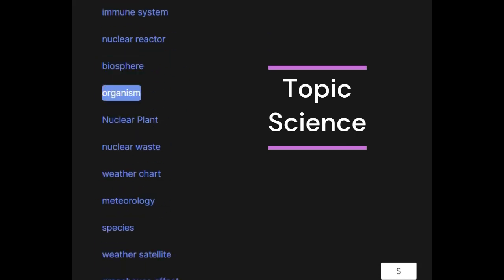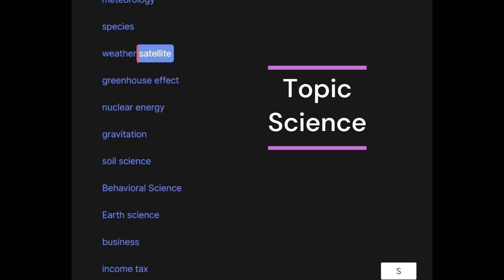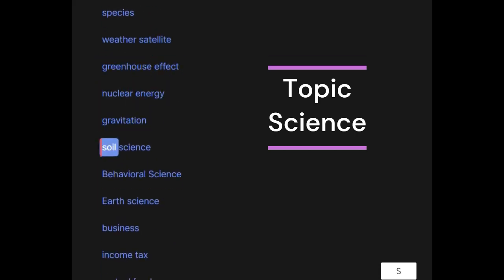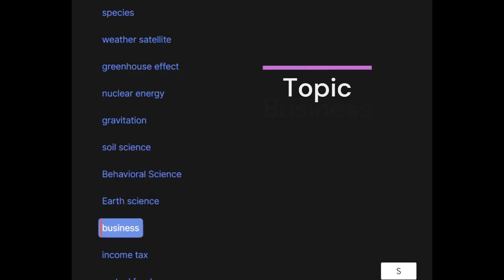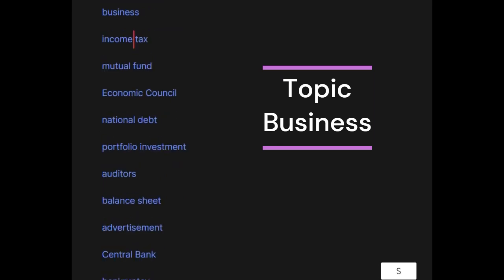Biosphere, organism, nuclear plant, nuclear waste, weather chart, meteorology, species, weather satellite, greenhouse effect, nuclear energy, gravitation, soil science, behavioral science, earth science. Business: income tax, mutual fund, economic council, national debt.